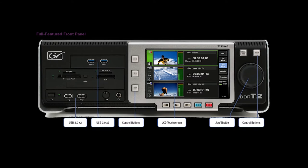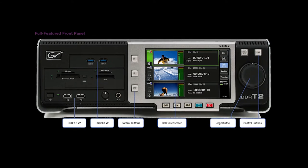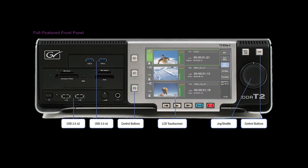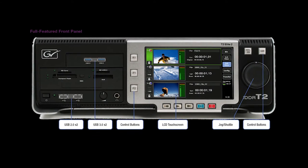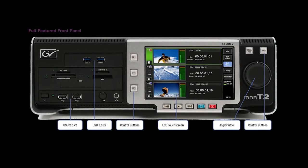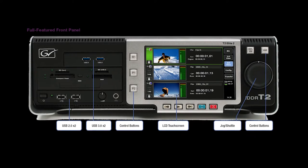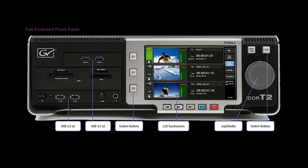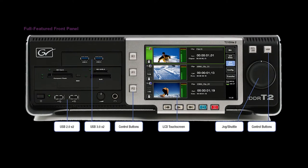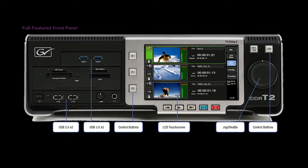The T2 from Grass Valley is a complete self-contained AV playout appliance designed to be rack mounted. On the front you'll find a 7-inch LCD touchscreen, USB ports, quarter-inch headphone jack, and hardware shuttle controls just like a traditional VTR.